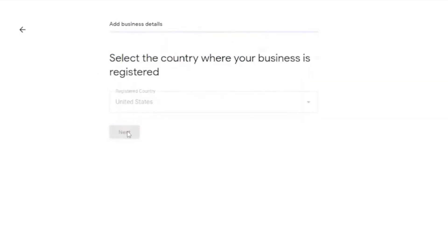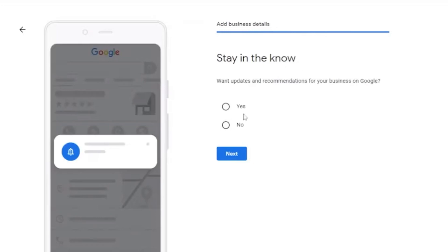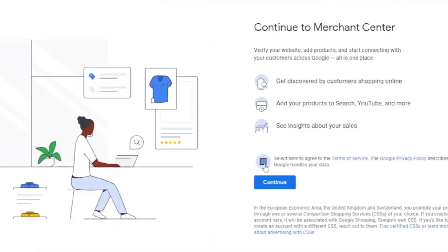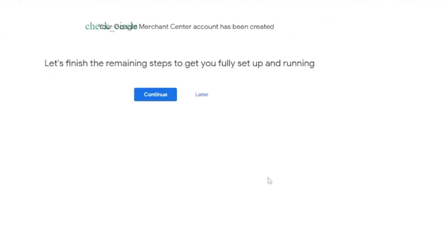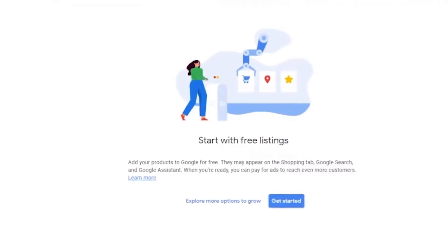And your country right here. Stay in the know. You can skip this if you want. And then here, click on next. And once you're good to go, let's finish the main steps.